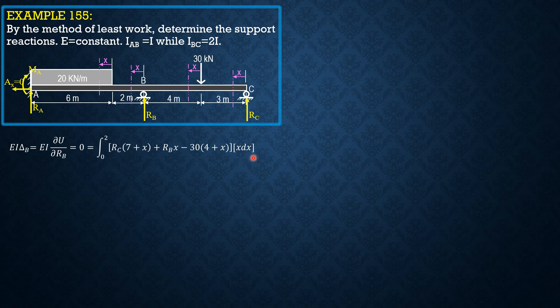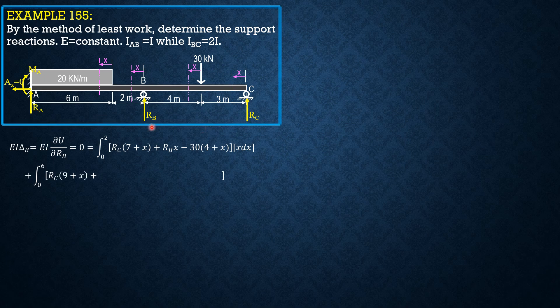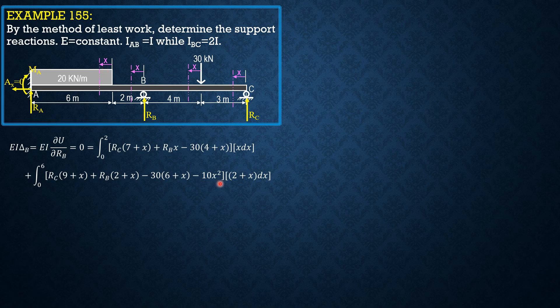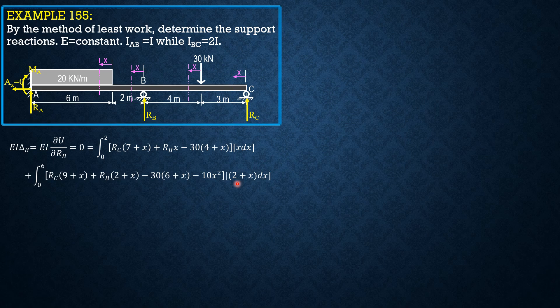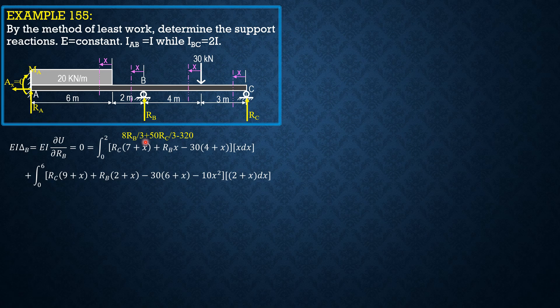We have R sub C times 7 plus X, plus R sub B times X, minus 30 times 4 plus X. The derivative of this moment equation with respect to the redundant RB is X DX. In the last section, integral of R sub C times 9 plus X, 0 to 6, plus RB times quantity 2 plus X, minus 30 times quantity 6 plus X, minus 10X squared. The derivative of this moment equation with respect to R sub C times X.